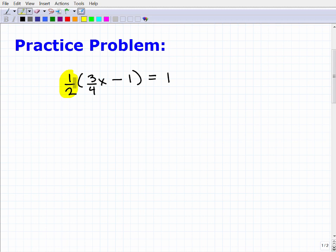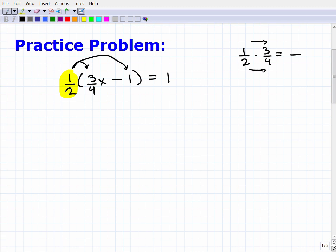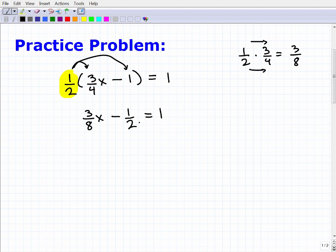First things first: I have parentheses with a number outside, which means I have to use the distributive property to clear this. I take one-half and multiply it by each term inside. One-half times three-fourths x — multiplying fractions means multiplying numerators and denominators — gives three-eighths x. Then one-half times negative one is simply negative one-half. So after distributing, we have three-eighths x minus one-half.